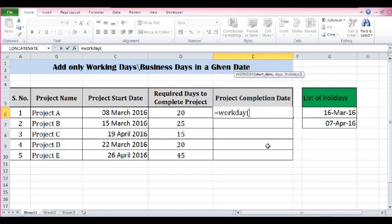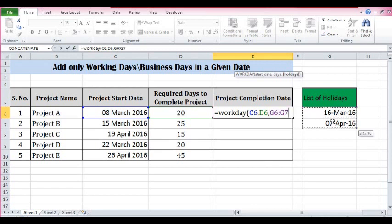The third parameter is optional — we can ignore it if we do not have any list of holidays. So start date is selected, then comma, number of days using a cell reference, then the list of holidays — as of now I have just 2 days but this list could be longer. Select the entire list, close parenthesis, and press Enter.